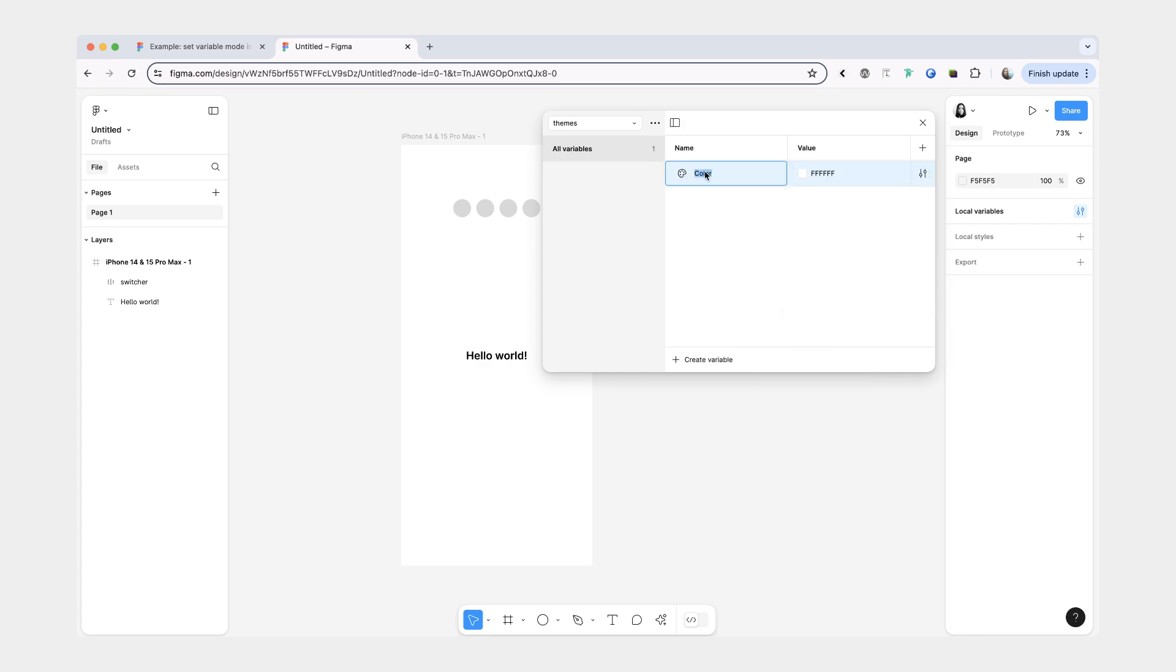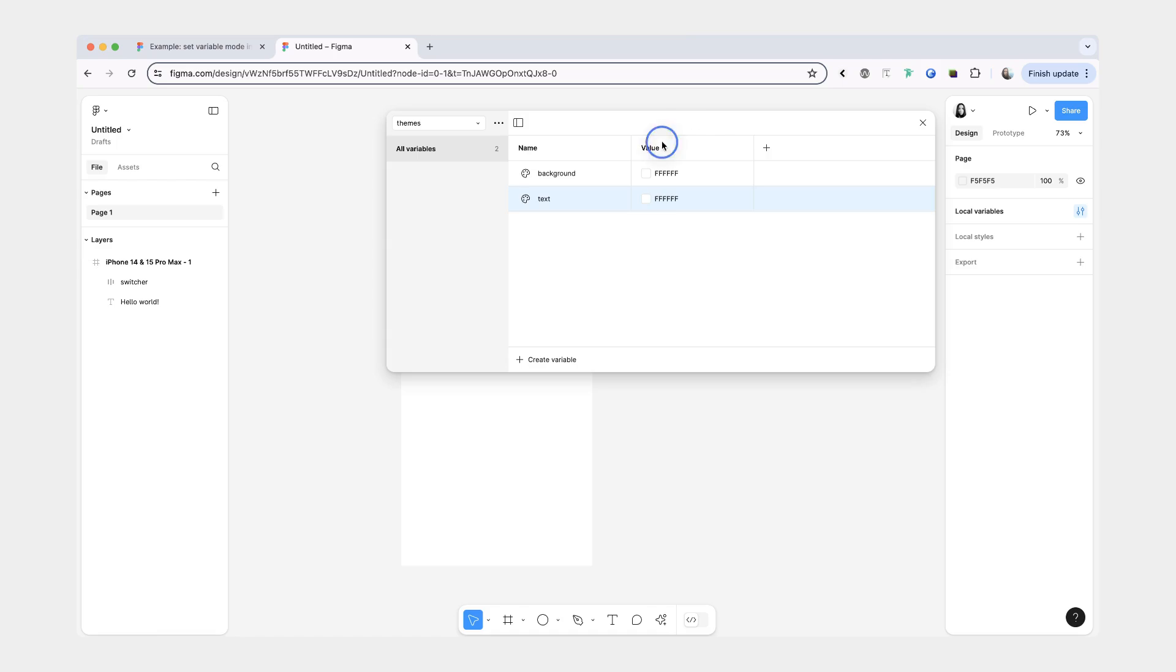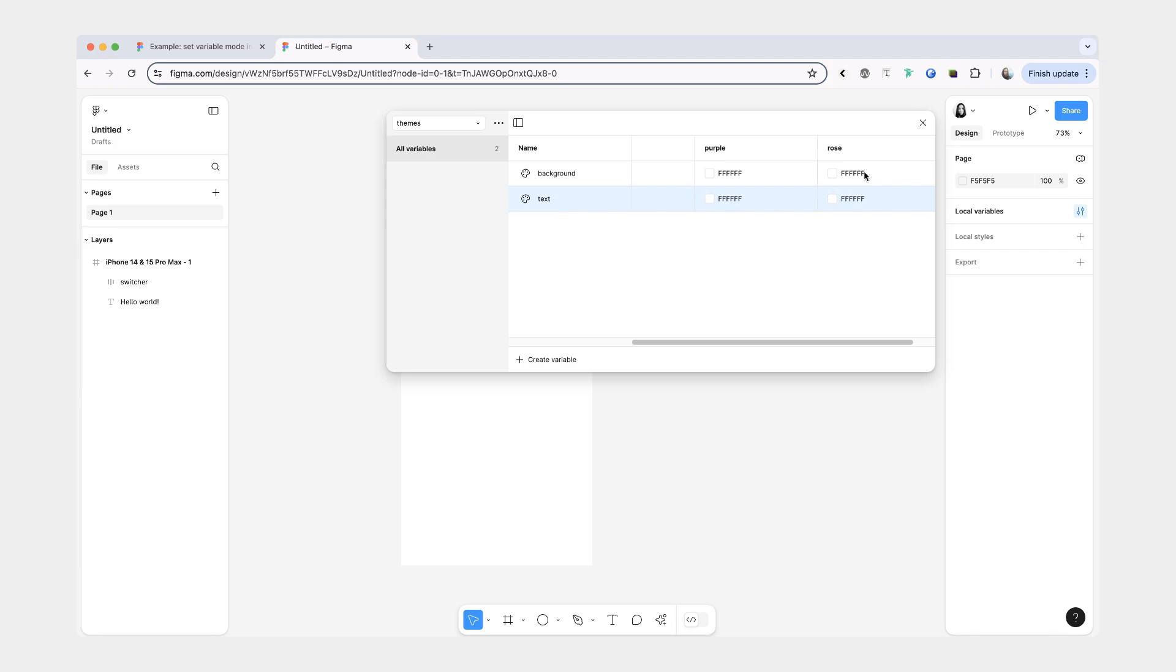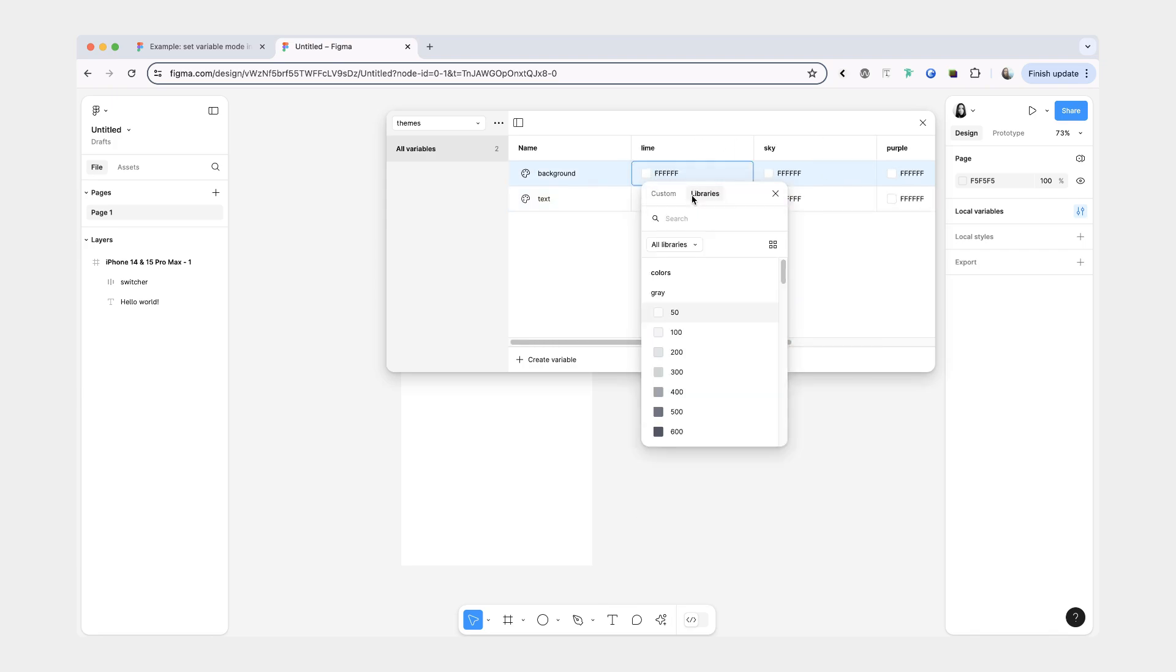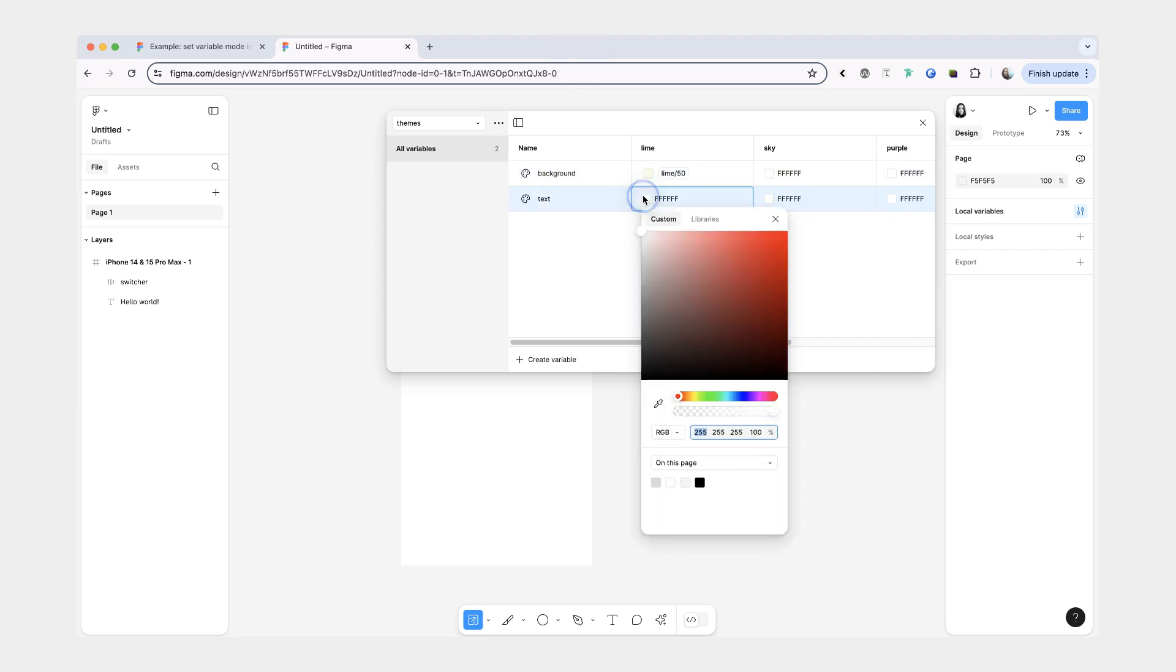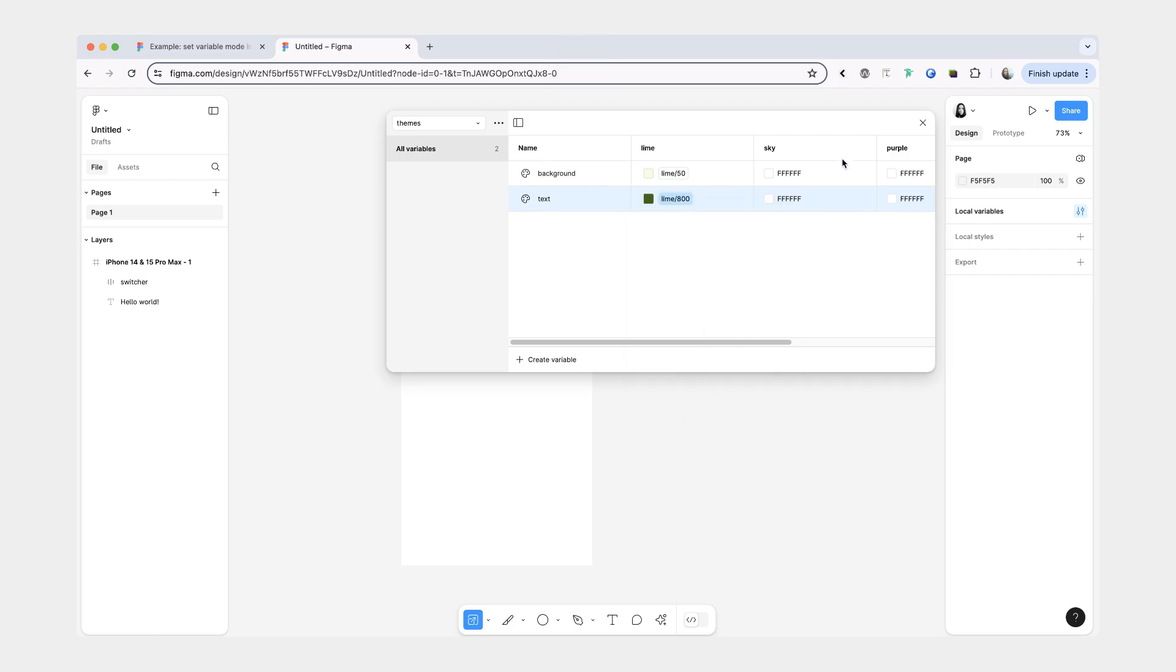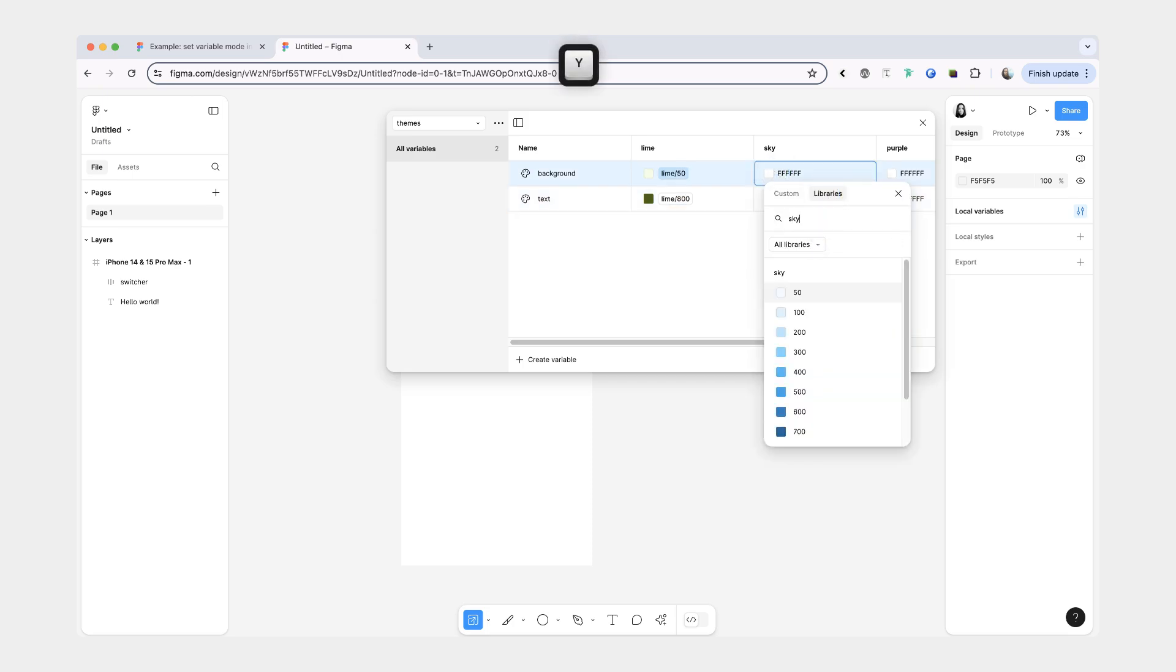So here all of our variables are going to be colors. Our first variable is going to be background, this next one is going to be text, and we'll have four modes: lime, sky, purple, and rose, matching them to the names of the colors that I selected. And now we're going to assign a light and a dark color for each of the themes. So for our background we're going to do the lightest lime color and then for the text we can do something darker, and we're going to repeat that for the remaining four colors.